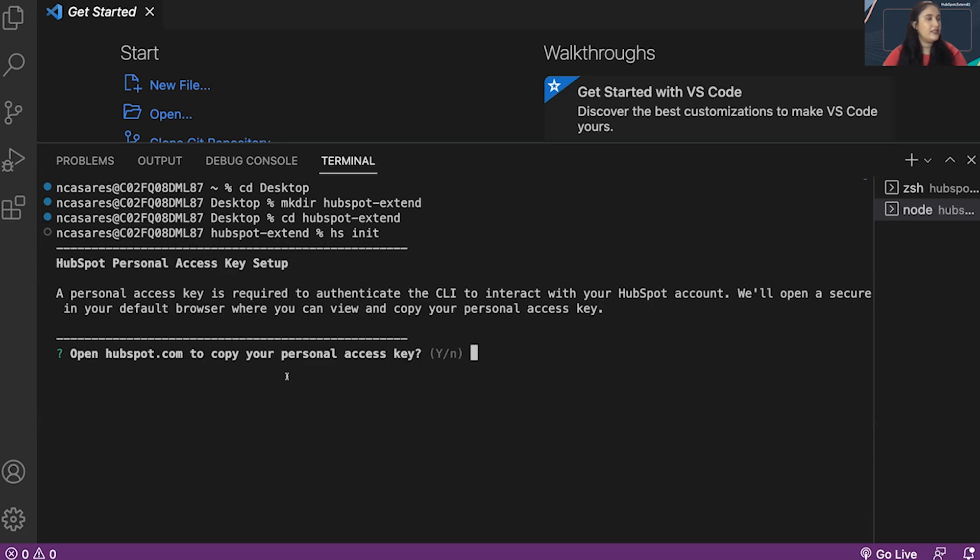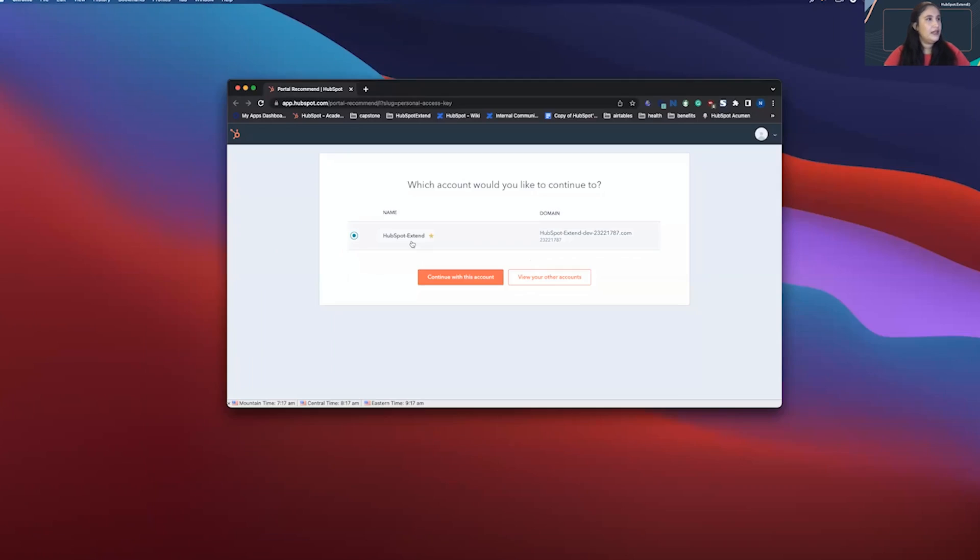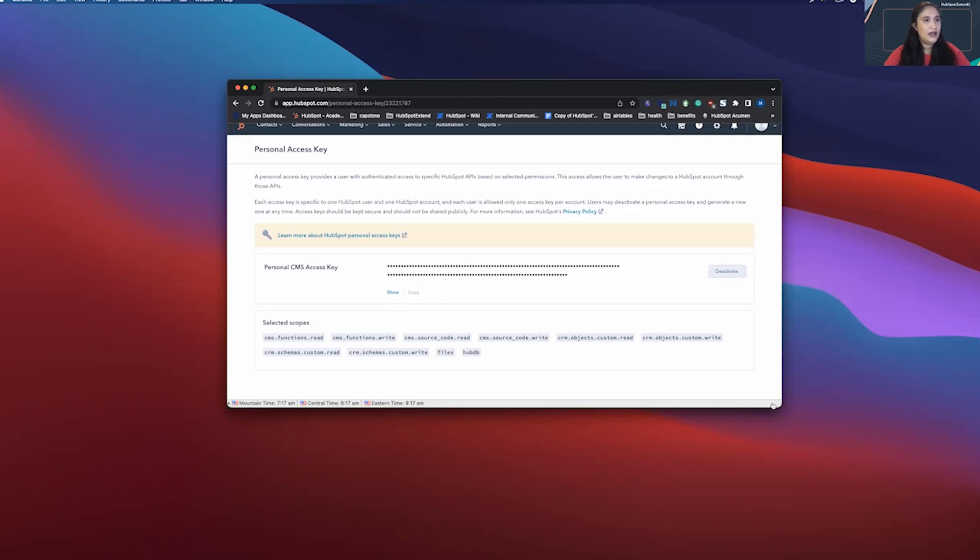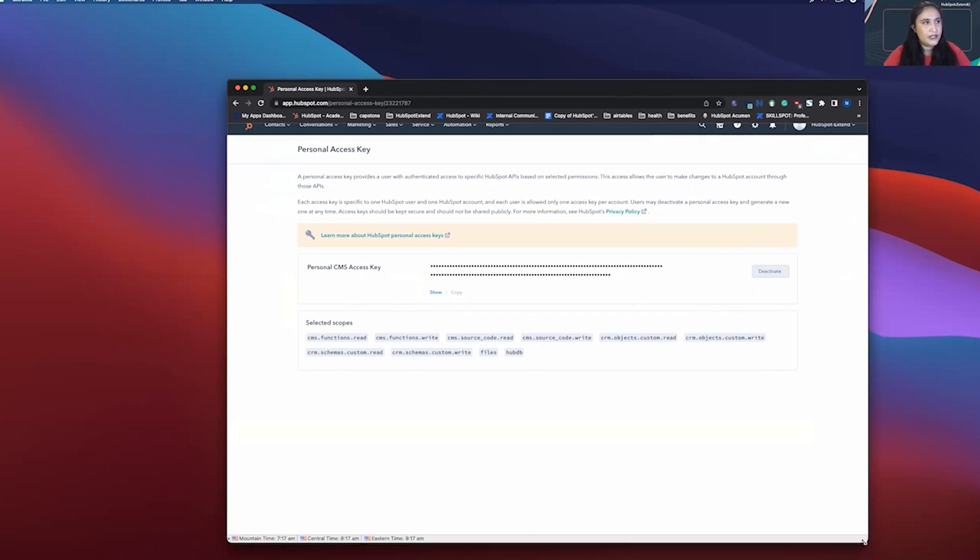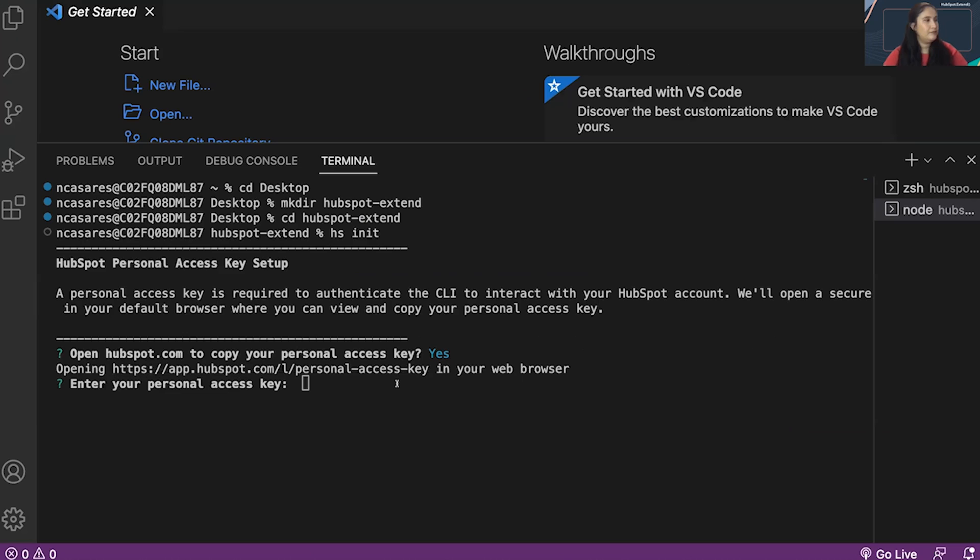Once you've done this, it's going to ask if you want to copy your personal access key. I do, so I'm going to put yes. It's going to open up so I can access this account. I'm going to press continue with this account. I already accepted the permissions, so I don't need to do that again. You want to press show and then copy. We're going to copy this into terminal.